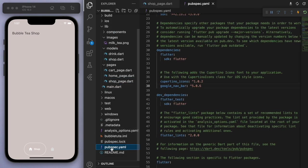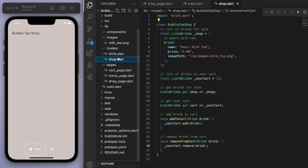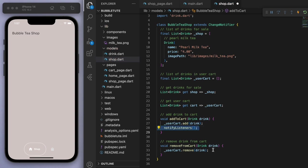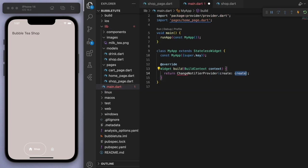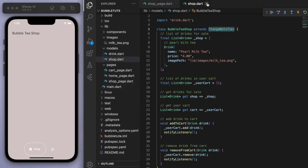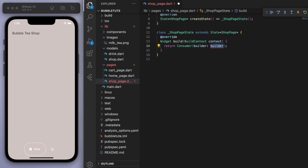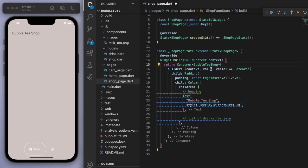Now, to display the drinks for sale, we're going to need a little bit of state management to show this across different screens. I'm going to use the provider package, which is a very simple state management solution. In the shop, we have to extend ChangeNotifier — this notifies listeners when any UI changes need to be made, such as when we add to the cart or remove items from the cart. Coming back to the main.dart file, let's wrap the entire app in a ChangeNotifierProvider and give it the data model — for us that's the BubbleTeaShop. In the builder we can just return MyApp.